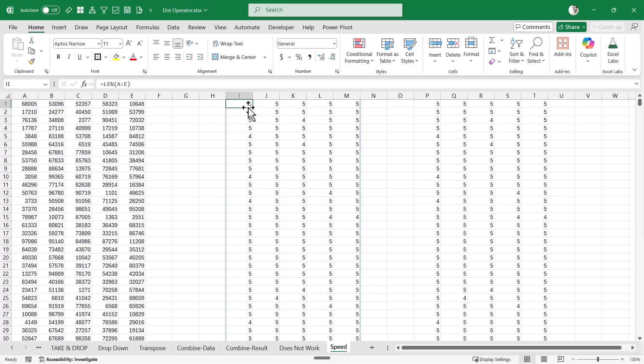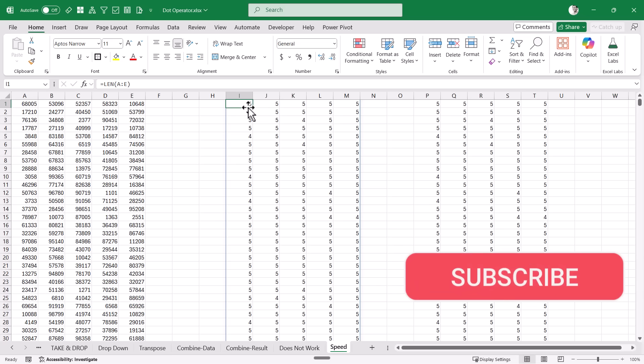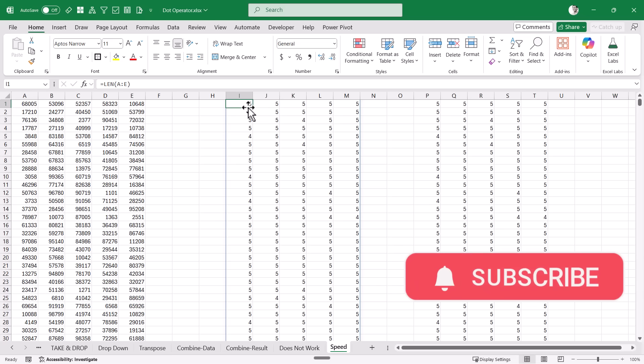That's it for this video. I hope you found it useful. If you're enjoying these videos, please subscribe to the channel and click the bell icon so you never miss a new Excel tips video. Thank you and have a nice day.